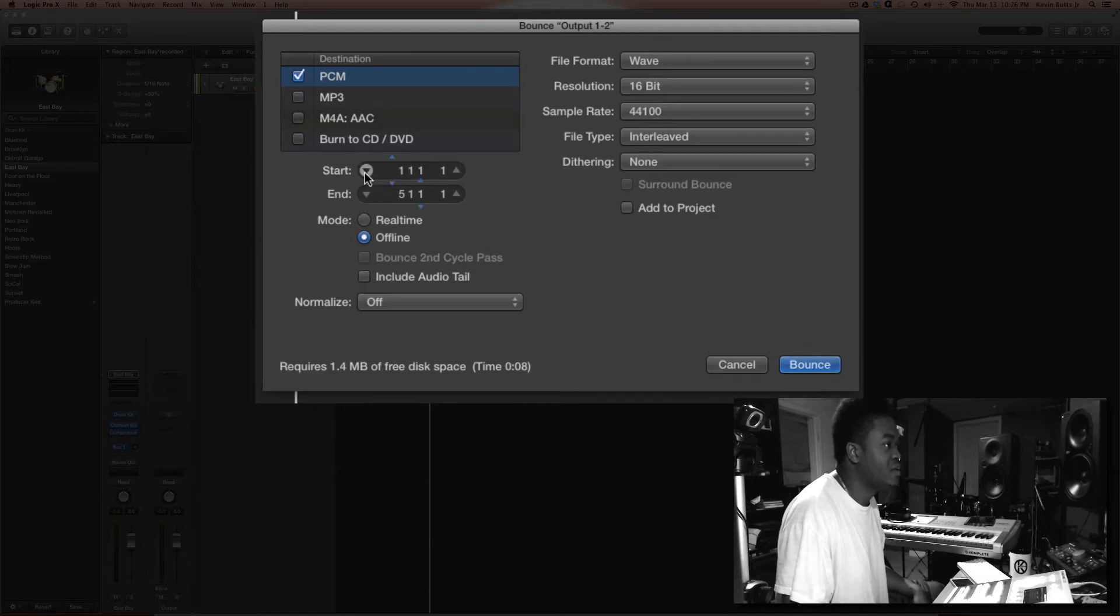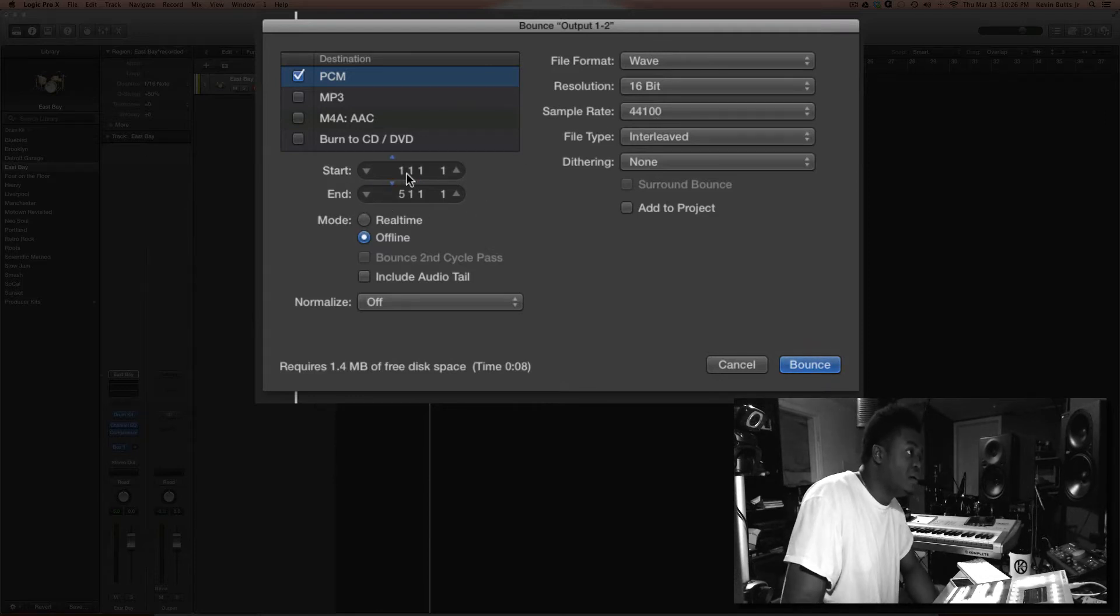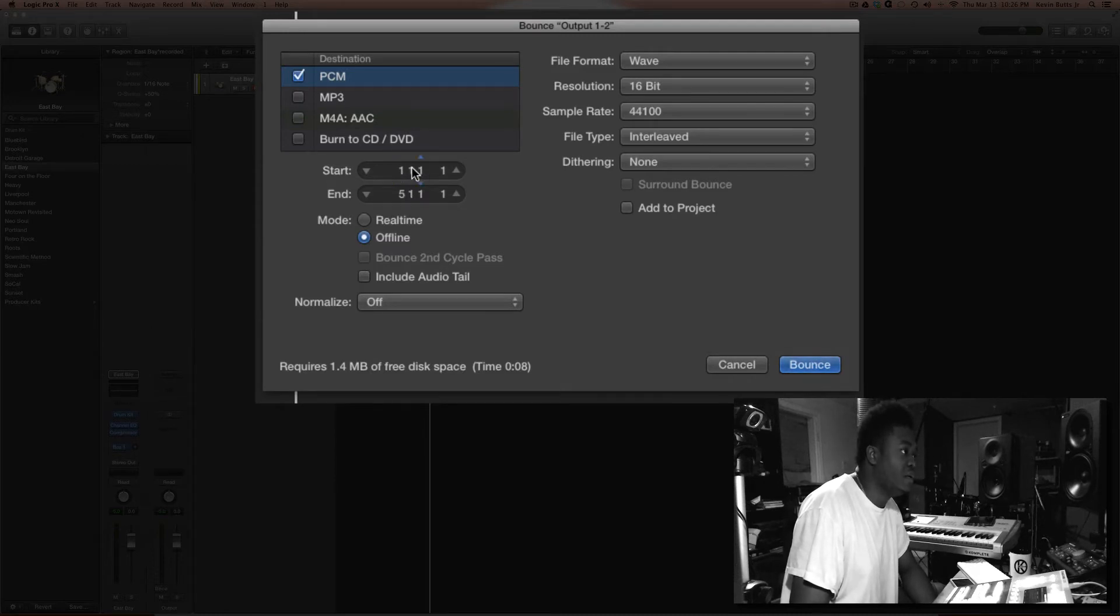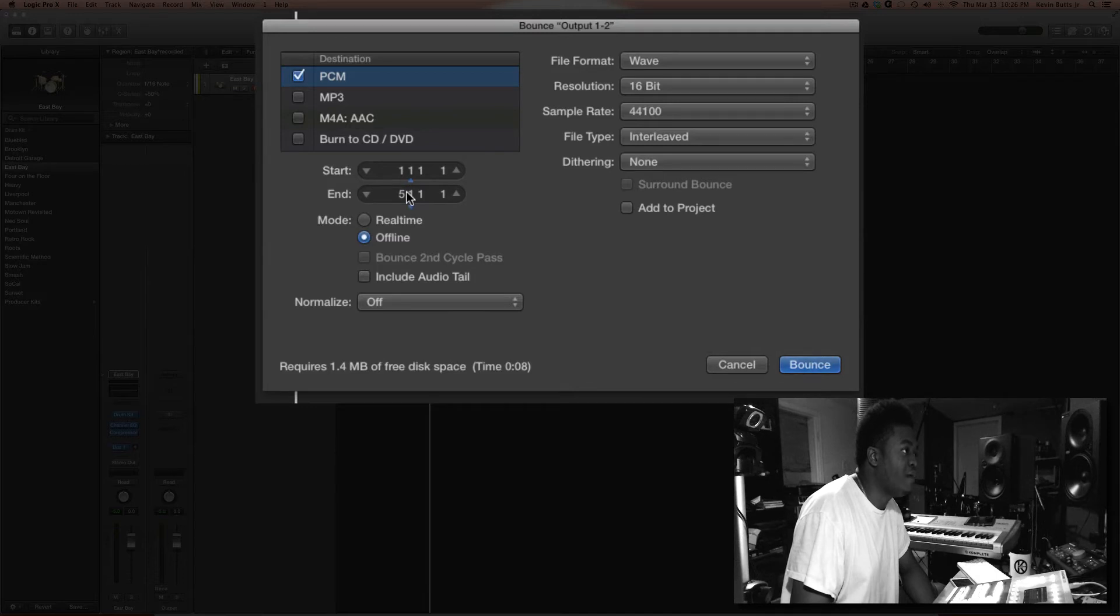Pay attention to the start and ending, because sometimes it will say something different. So in this case, I'm starting at bar 1, end at 5, which is 4 bars. Cool.